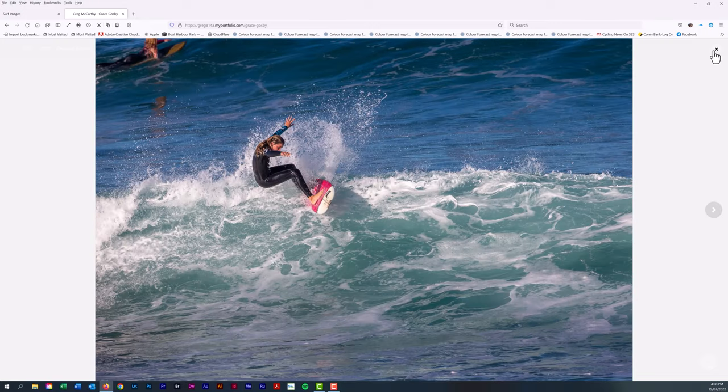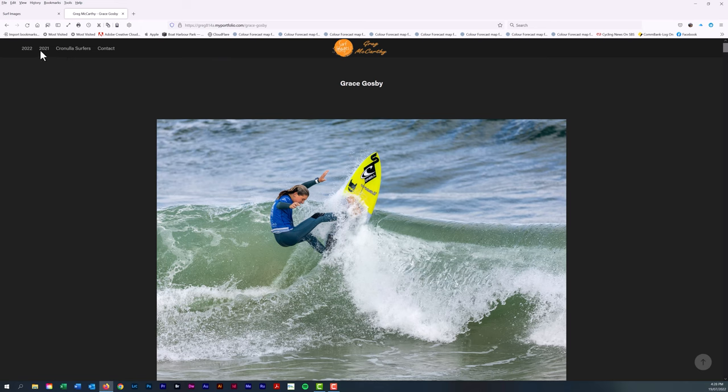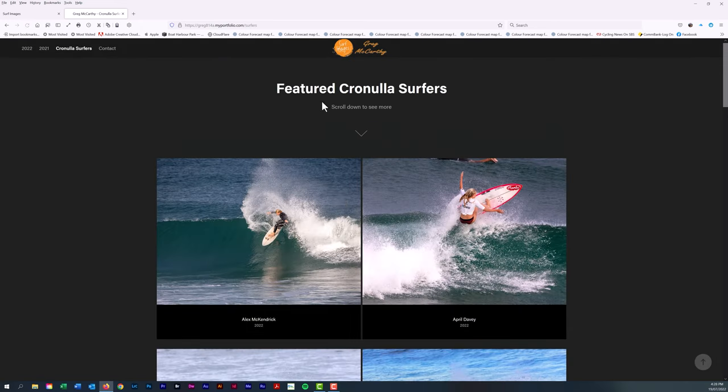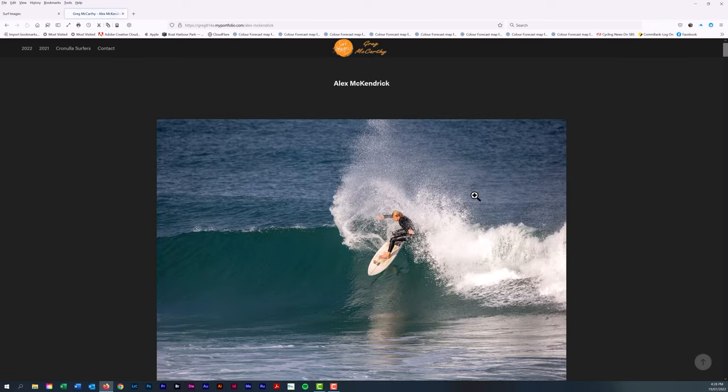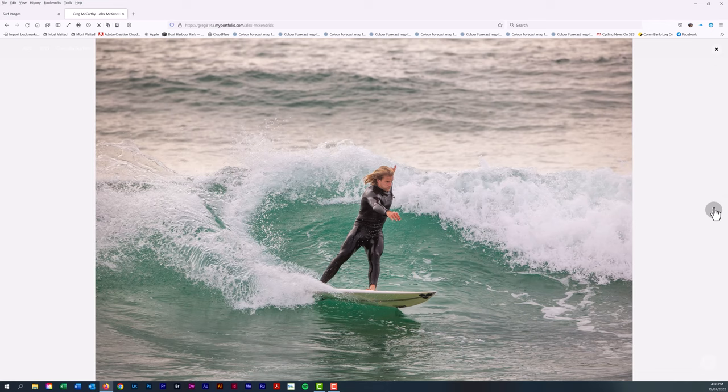If you then want to go back, you just simply go back to Cronulla surfers. Here's Alex McKendrick. Likewise just click on the slideshow button and it will take you to the slideshow. Power surfer is Alex.